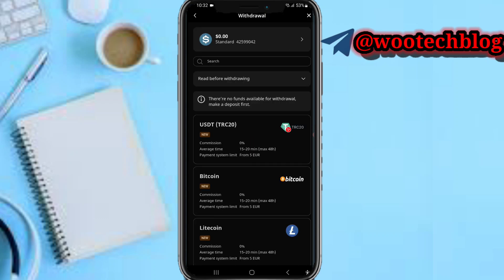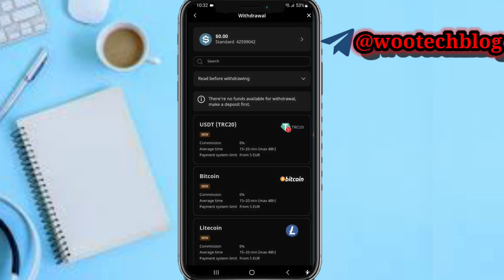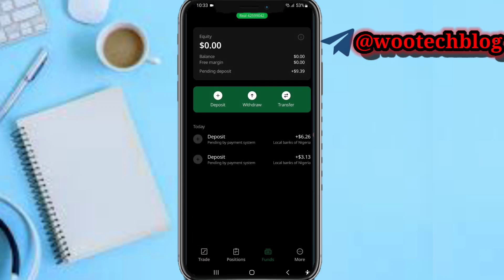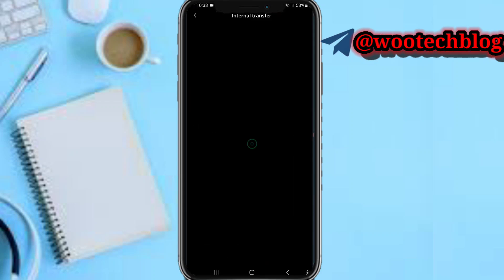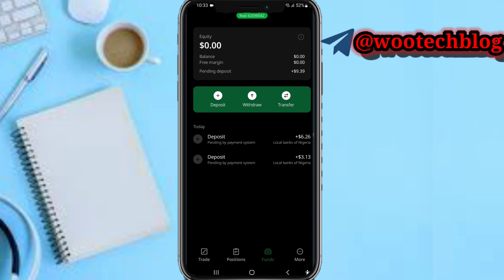For withdrawals, it works similarly — select any of the available methods and choose the account you'd like to withdraw from. You can also do an internal transfer to move funds from one account to another — just enter the amount and tap Transfer.